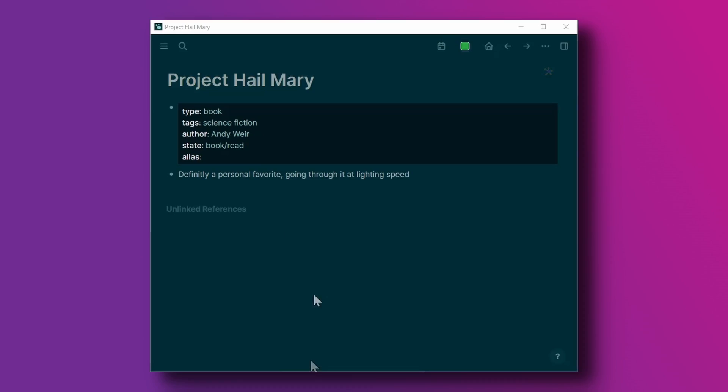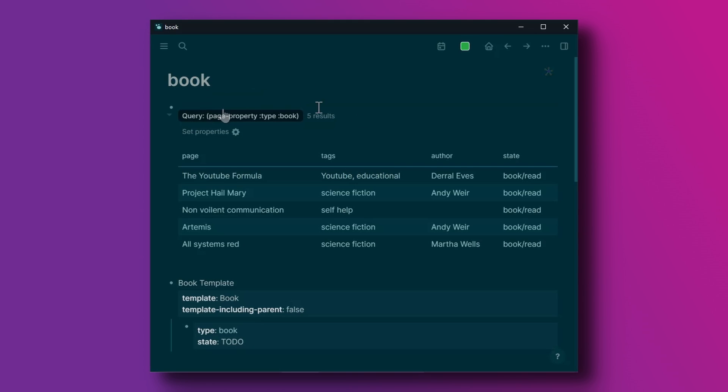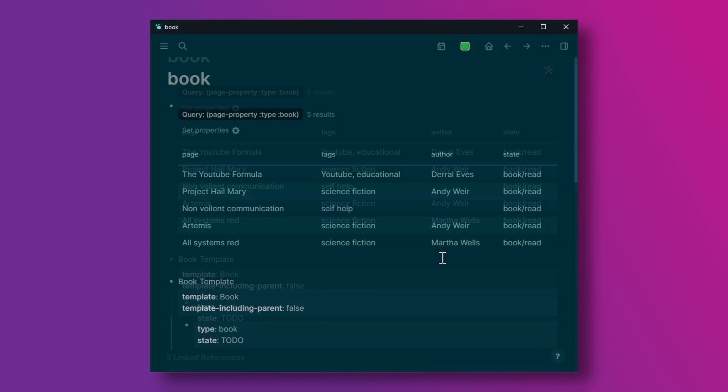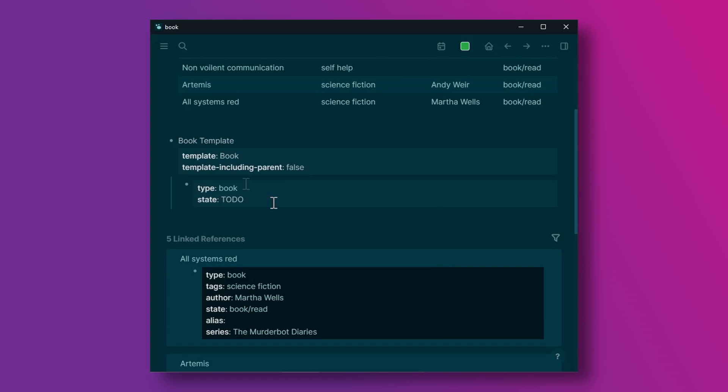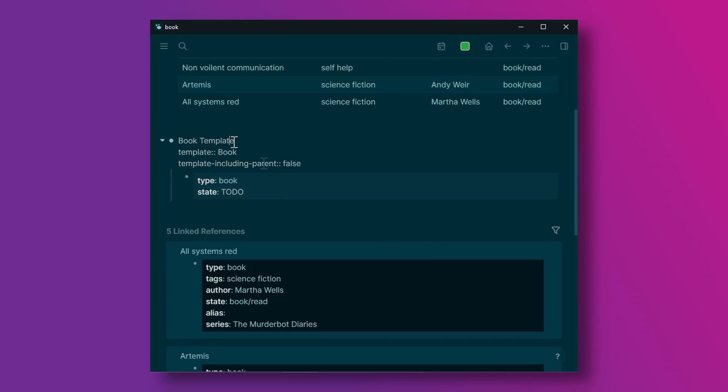Once you have a couple of those you want to create an overview and the nice thing about using the same page that you used for the type is that I can click on book and end up at the overview page. In the overview page I have two elements, one or more queries and a template for when I want to make more of that type.